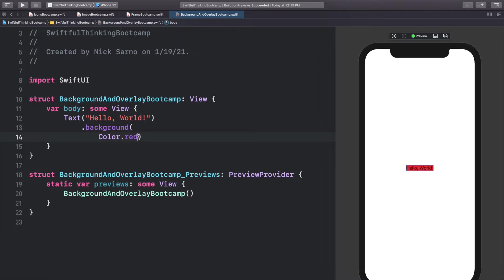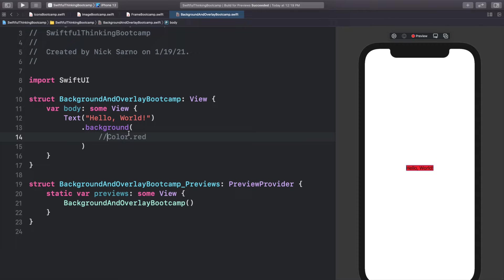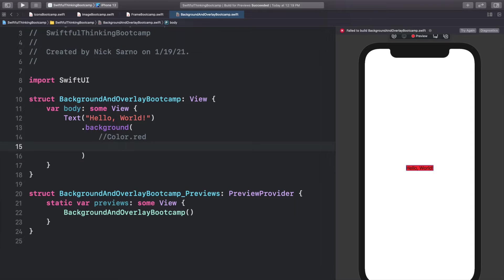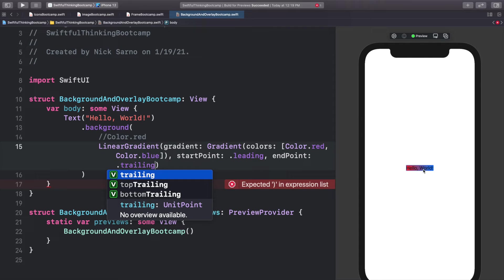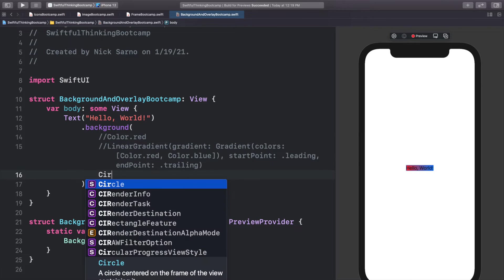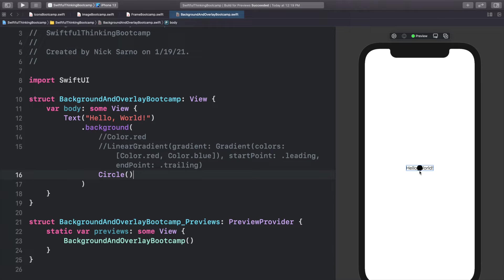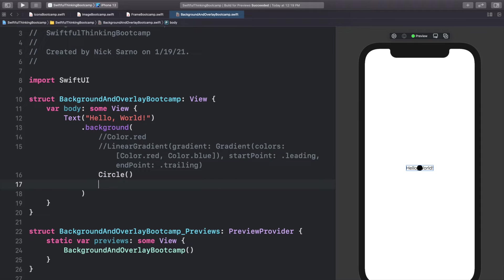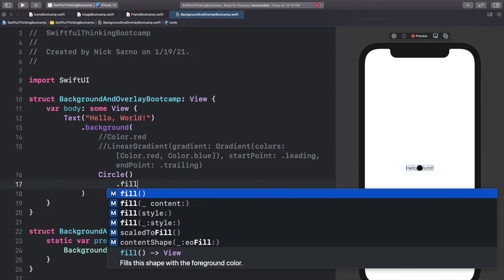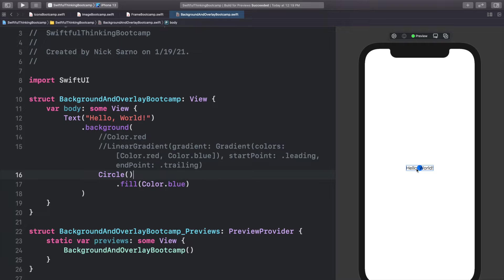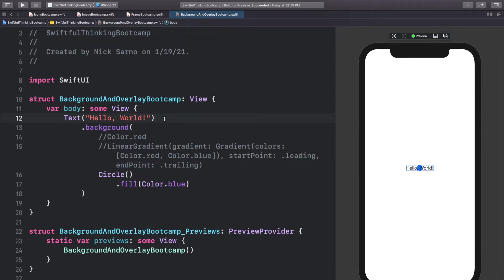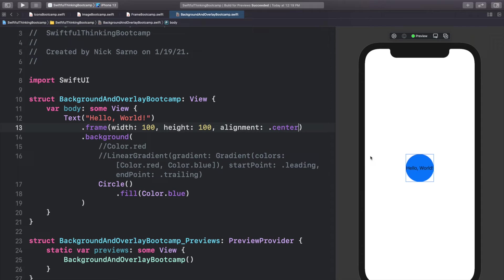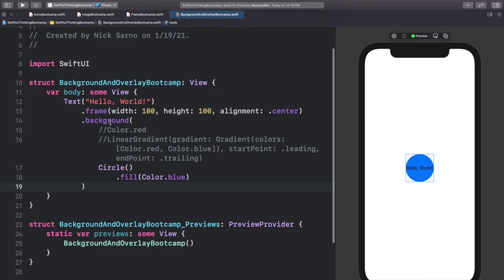Other things we can do in the background: we can do gradients — LinearGradient with the completion — and you can see a nice gradient in our background. We can also add a shape, like a Circle. Let's fill that circle with blue using dot fill. We can make this look better by adjusting frames. Let's set dot frame to 100 by 100 on the text, so the circle background is 100 by 100.